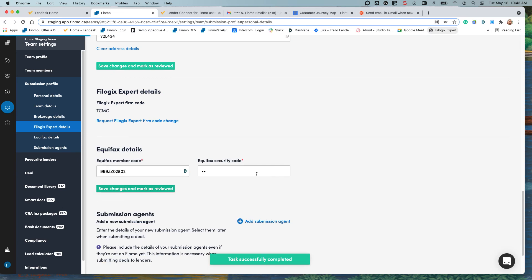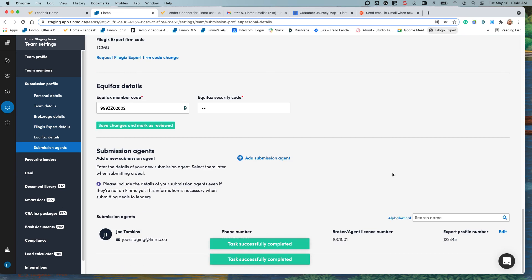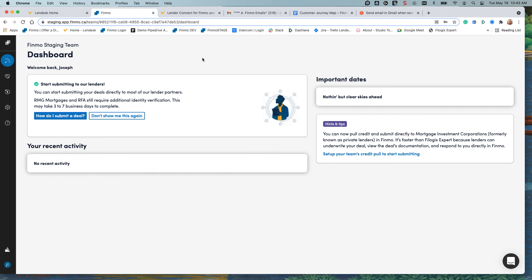That way when you go back to your dashboard you're going to be able to see an update. Start submitting to our lenders.